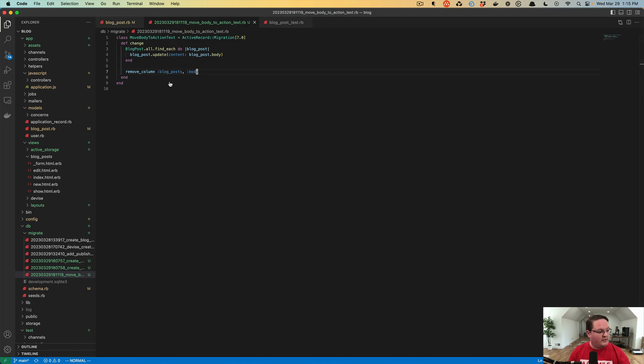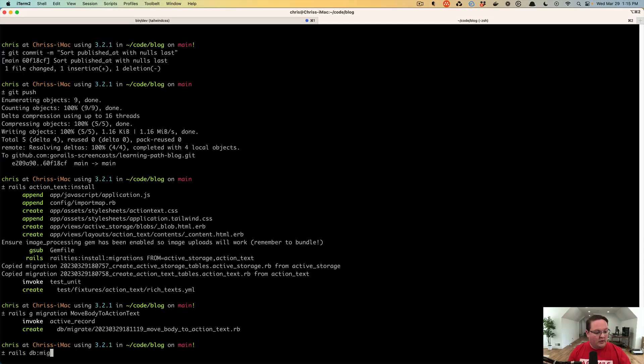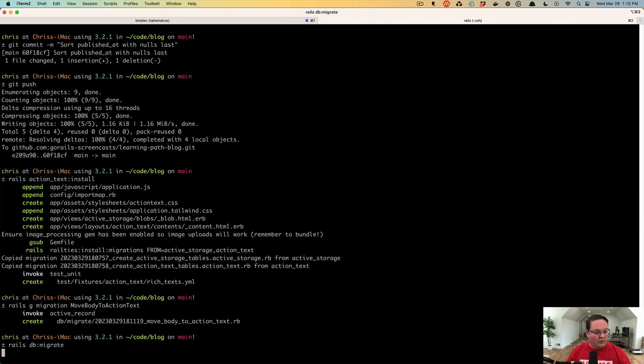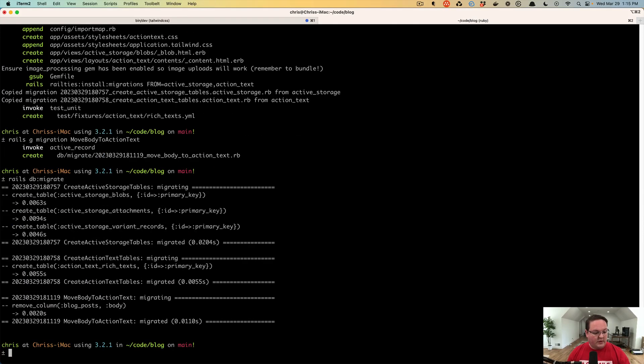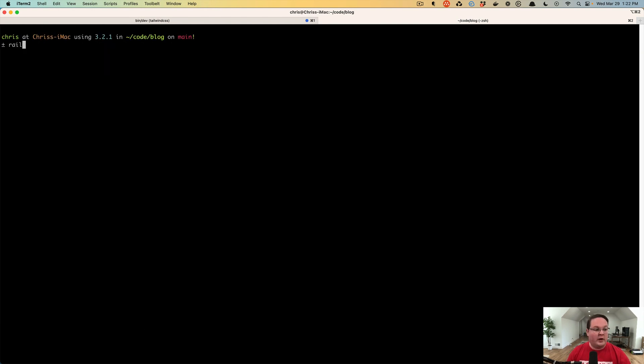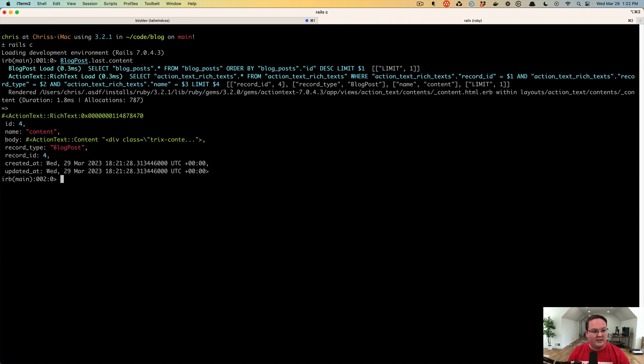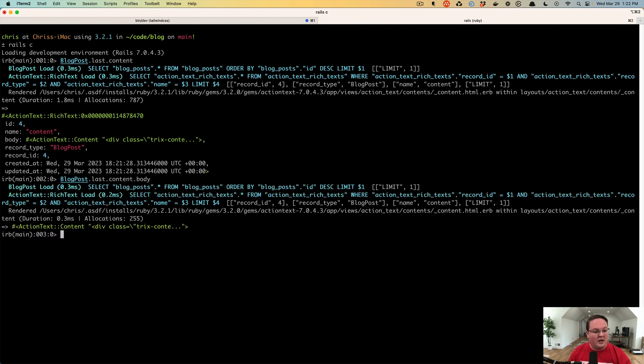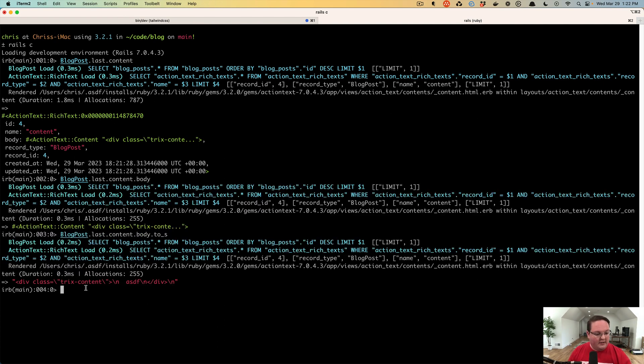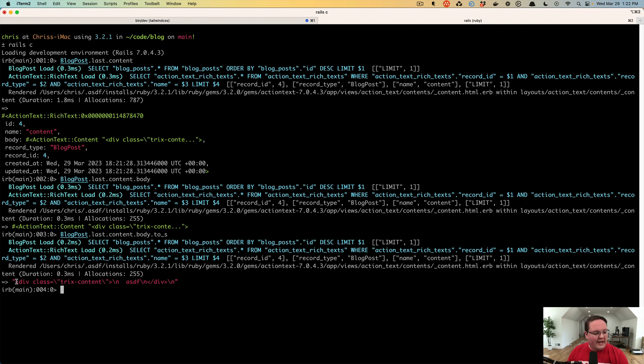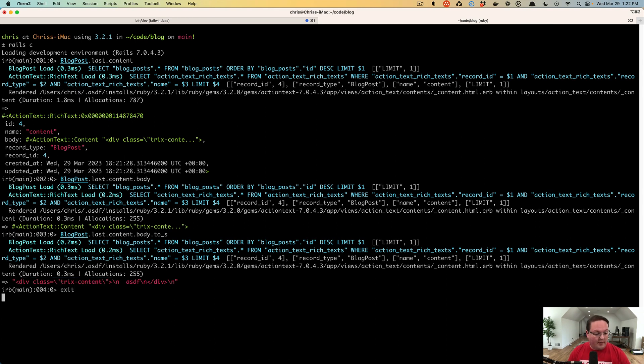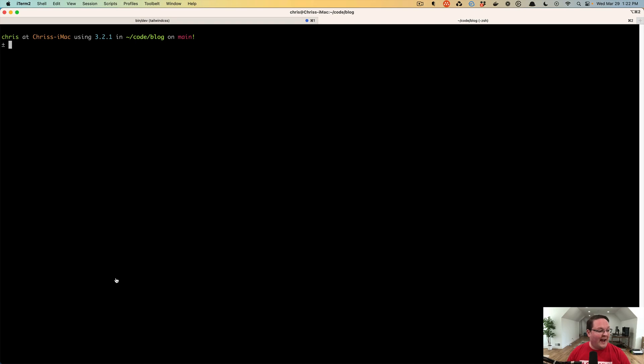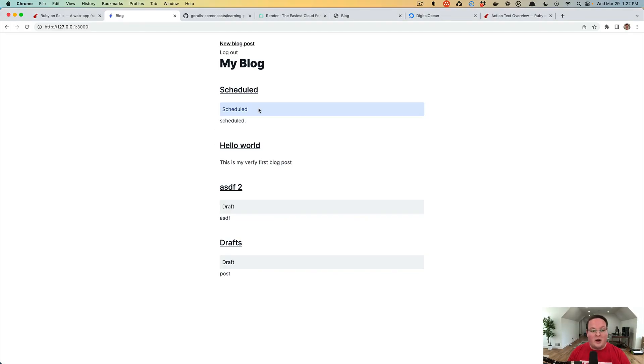If we run this database migration, this is going to go through each of those and then move them over. We can open up the Rails console and grab the last blog post and ask for its content, and it should give you back an Action Text rich text object from that other table. If we ask for content.body it will give us as a string that same content of ASDF from our ASDF draft blog post, and it's actually added this div of Trix content around it because it is using HTML for storage and rendering.